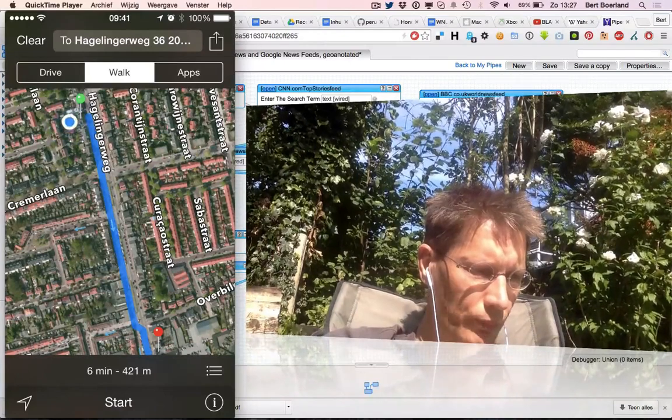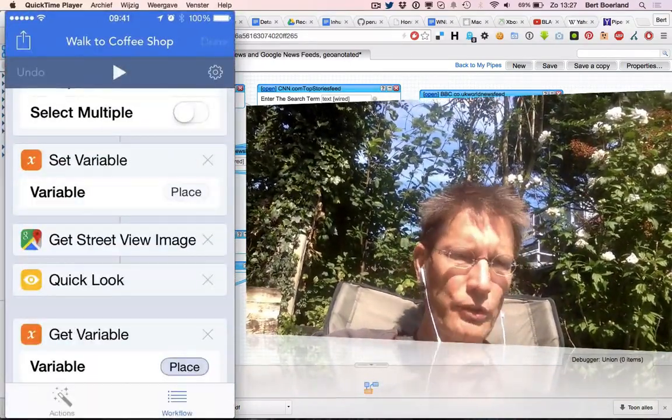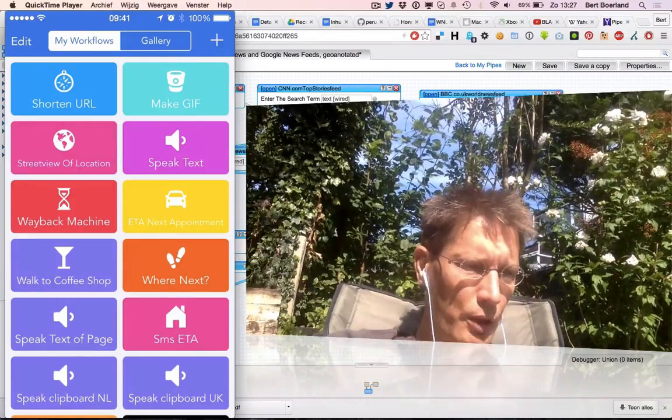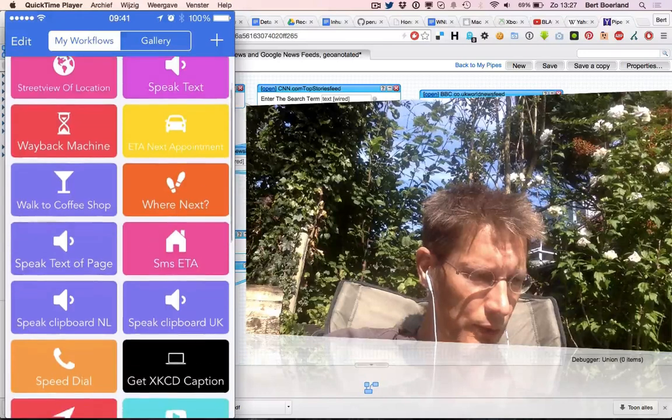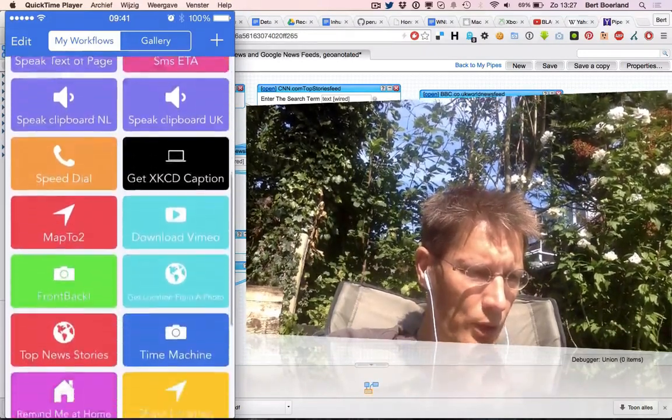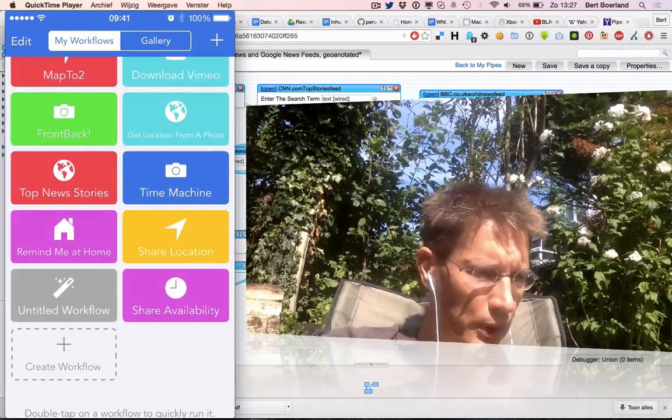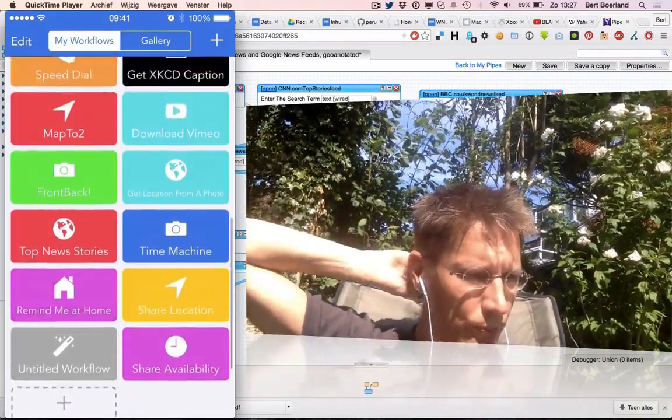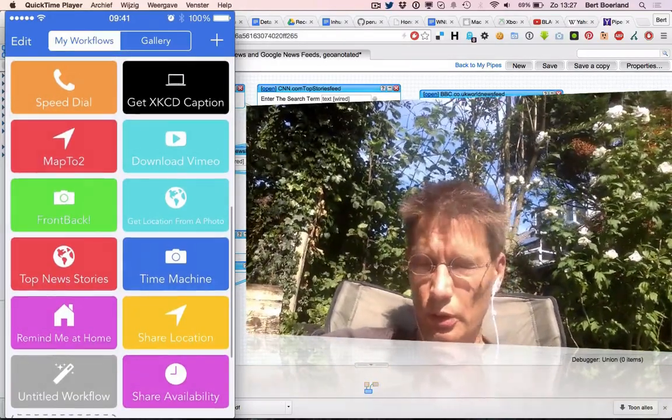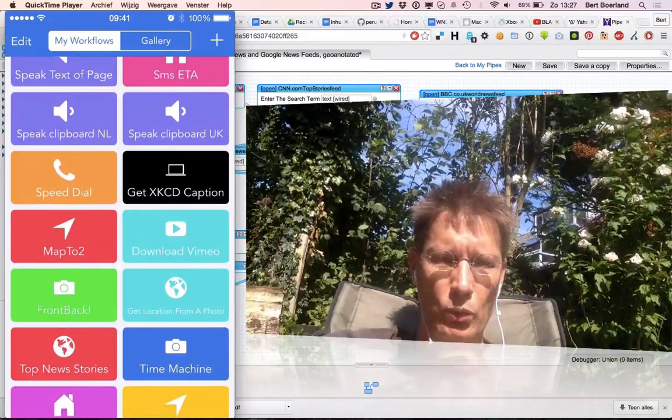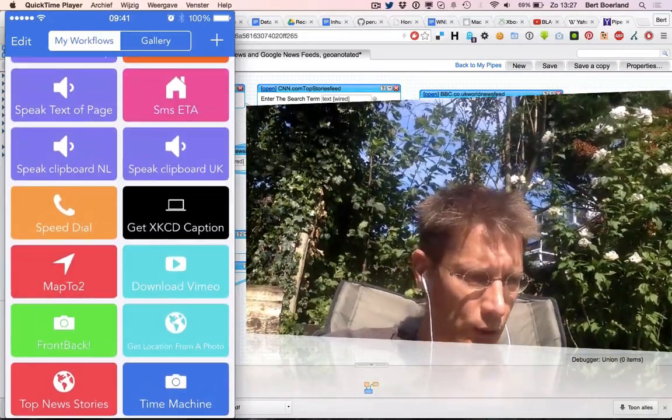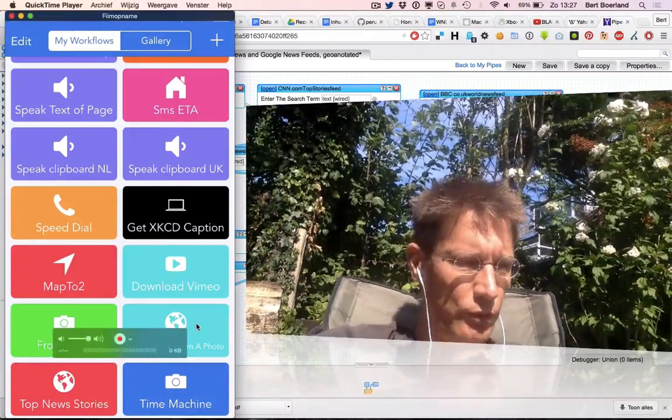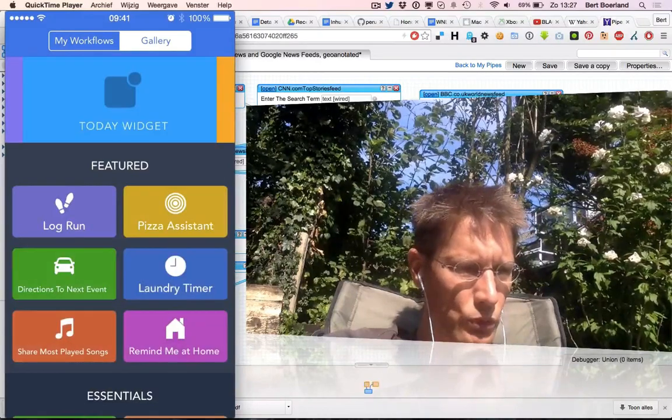It's a nice application. You can build them yourself. For example, another good one I think is speak the clipboard in Dutch. One I use often is look for my next appointment and app or tweet or WhatsApp my ETA. Another good one is get location from a photo if there's EXIF information. You can build them yourself, and there's a user gallery as well that you could reuse.